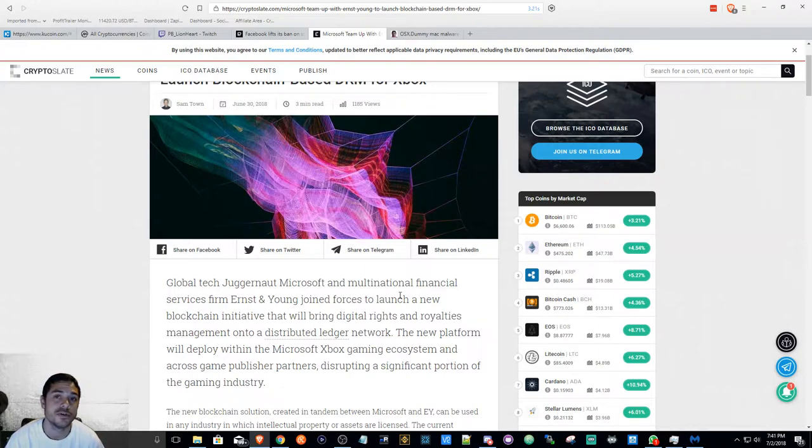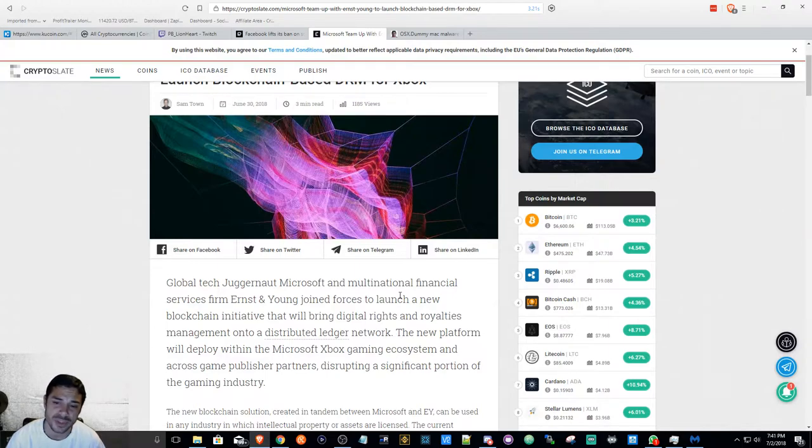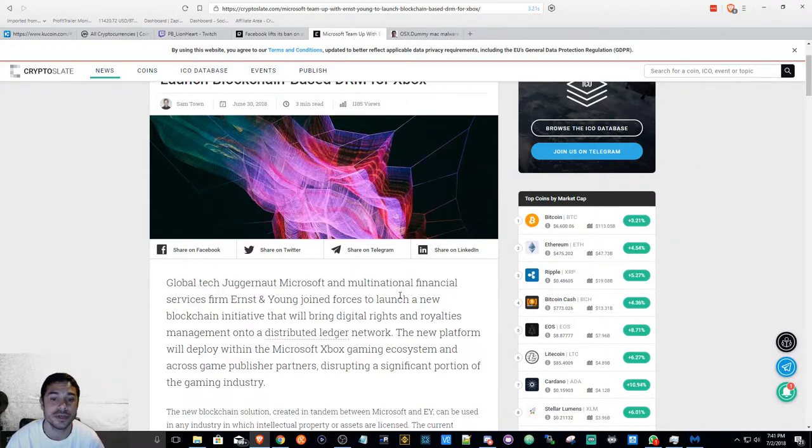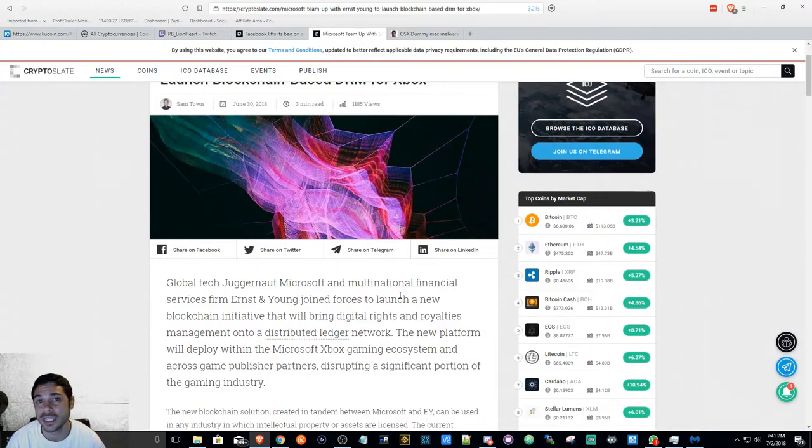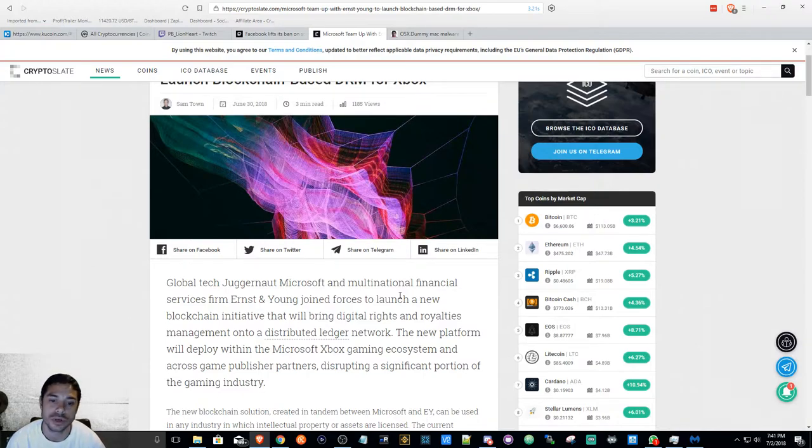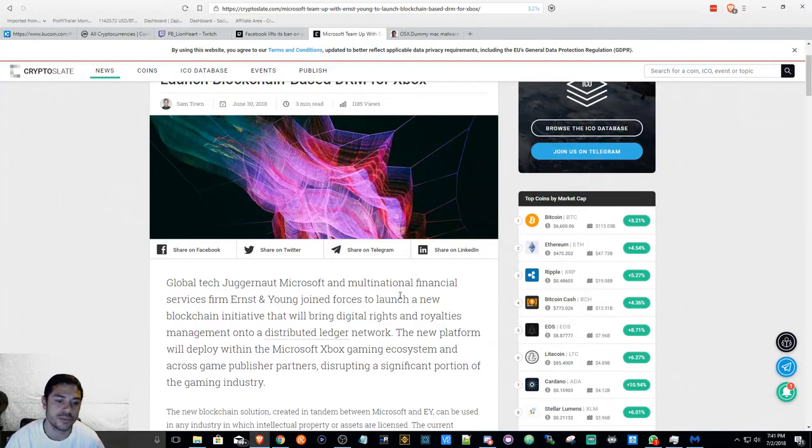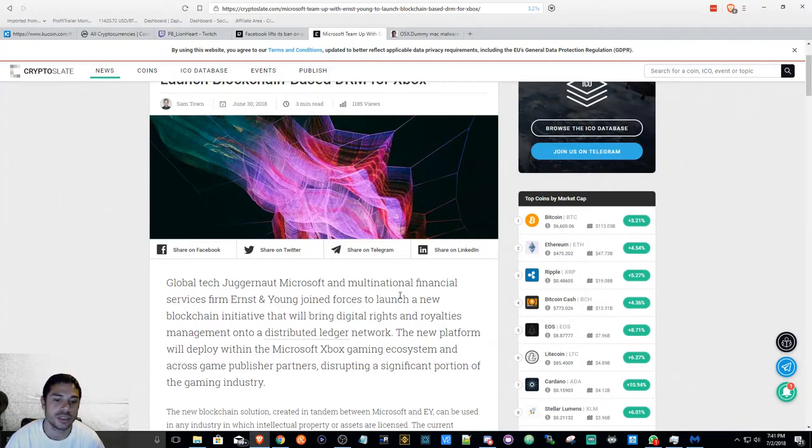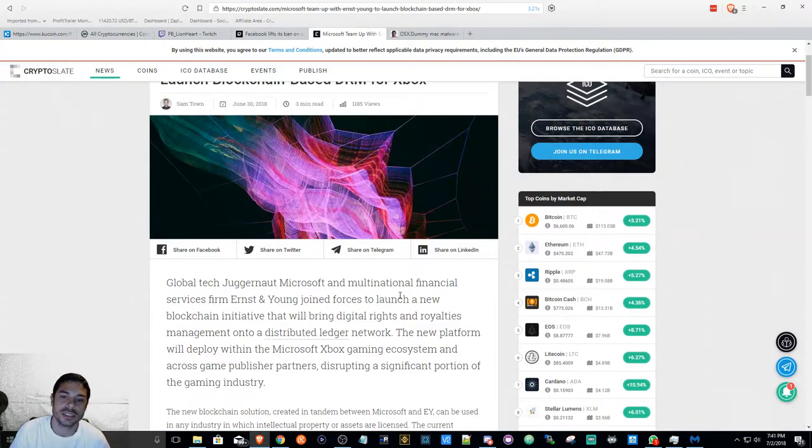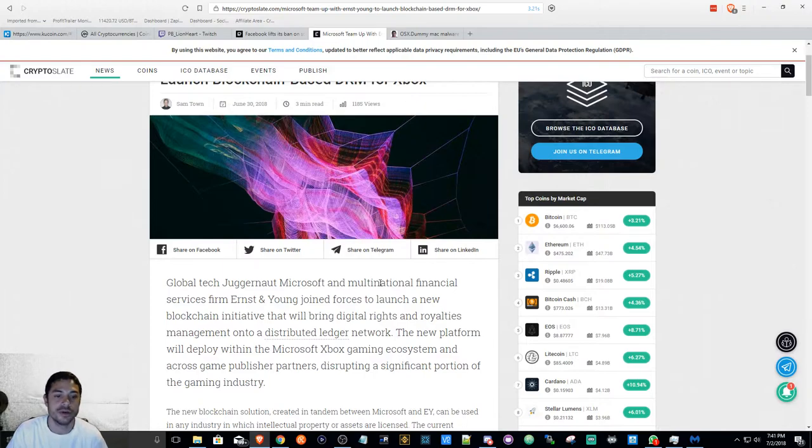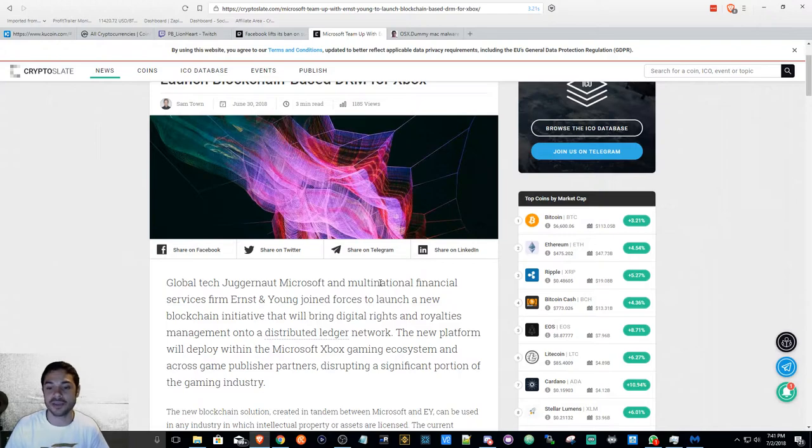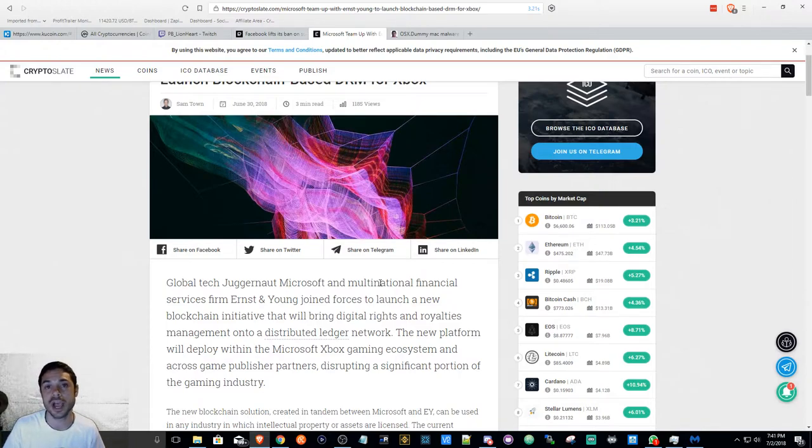It would be interesting to see if Microsoft or any of them create their own type of cryptocurrency, or if they intend on investing in one that's already established like MANA or XP. This should be interesting. Keep an eye out for it because anything gaming-related—if Microsoft says they're going to invest in it, that's something you would definitely want to be a part of. That's how IOTA got where they were.